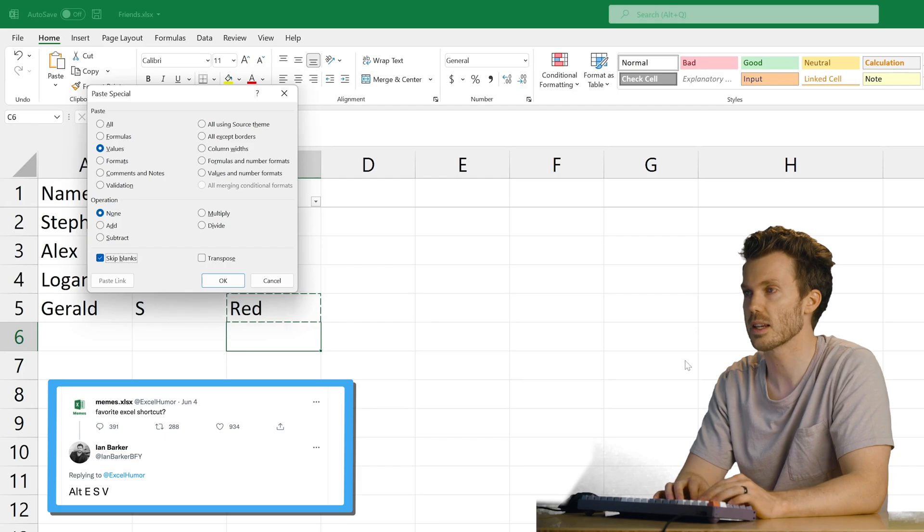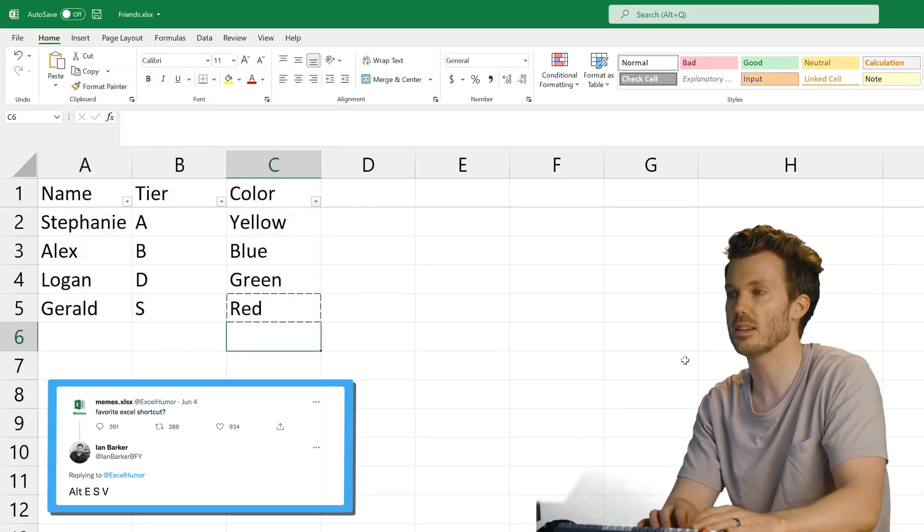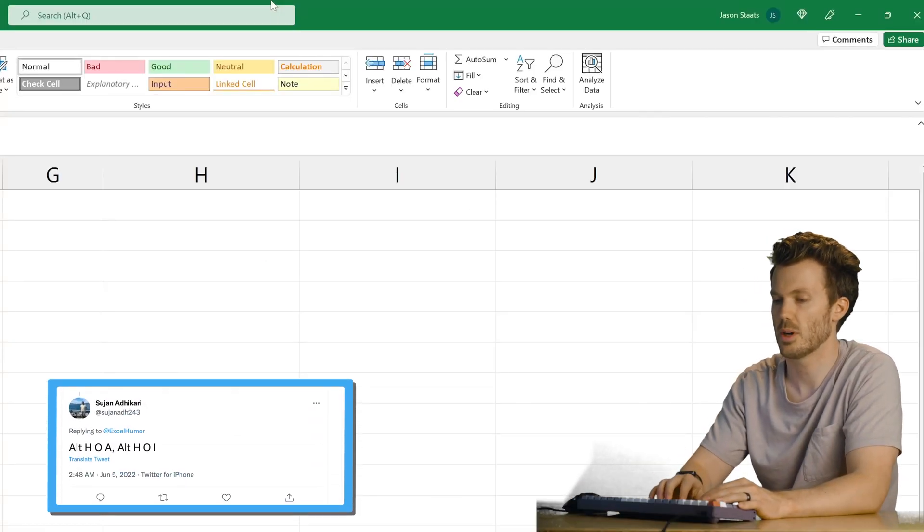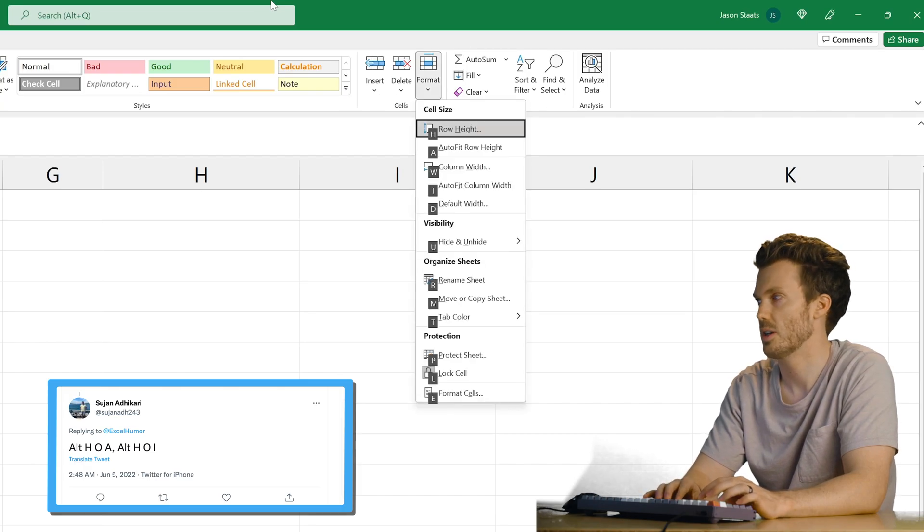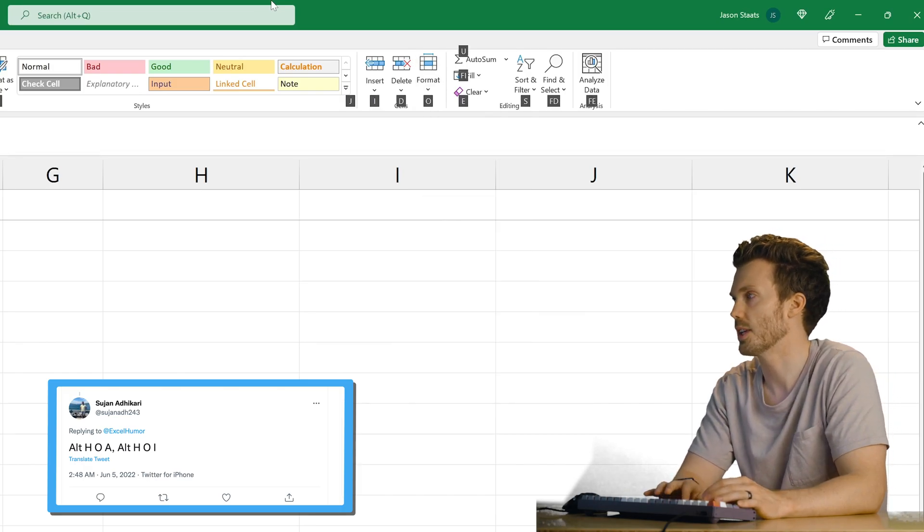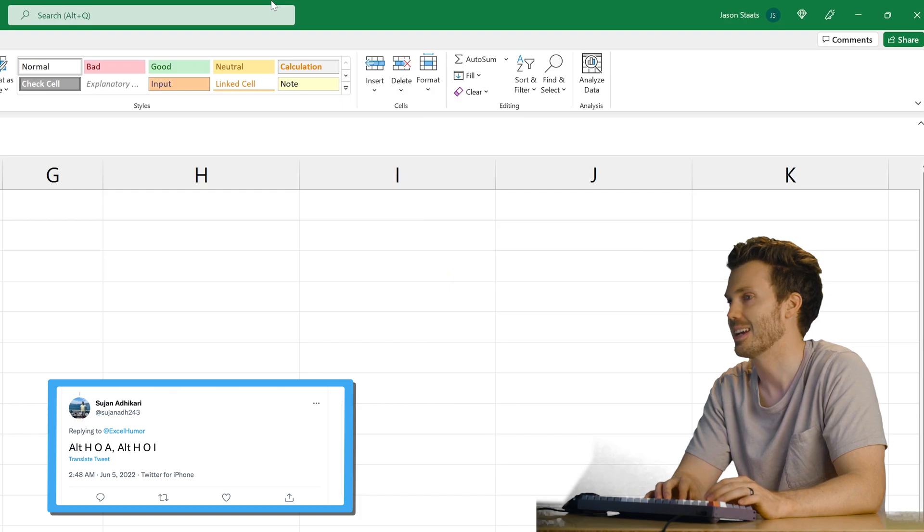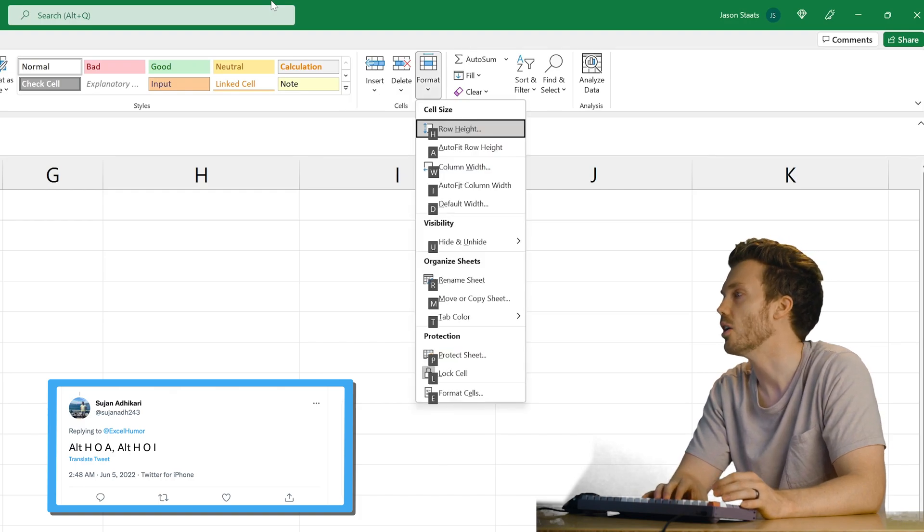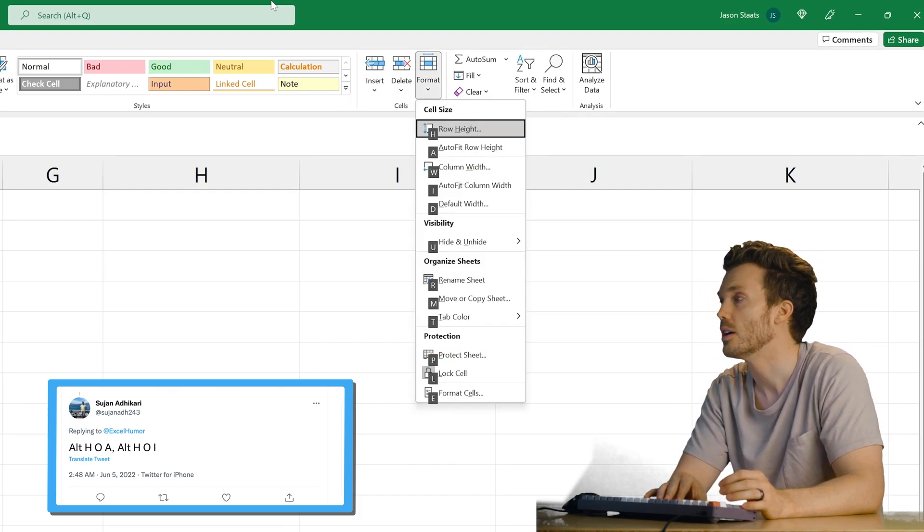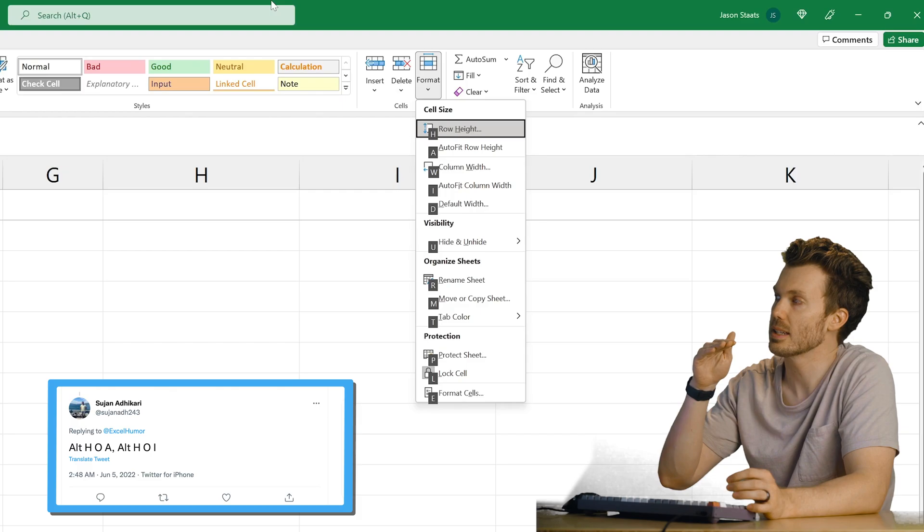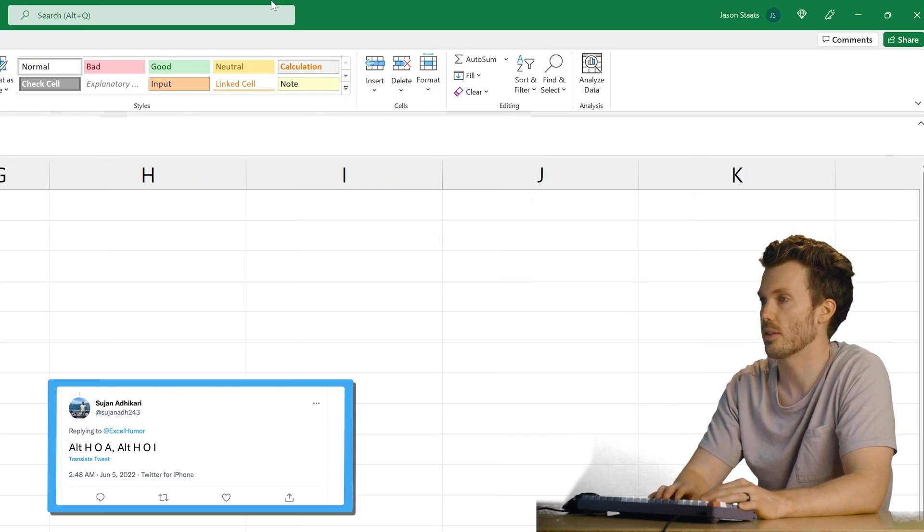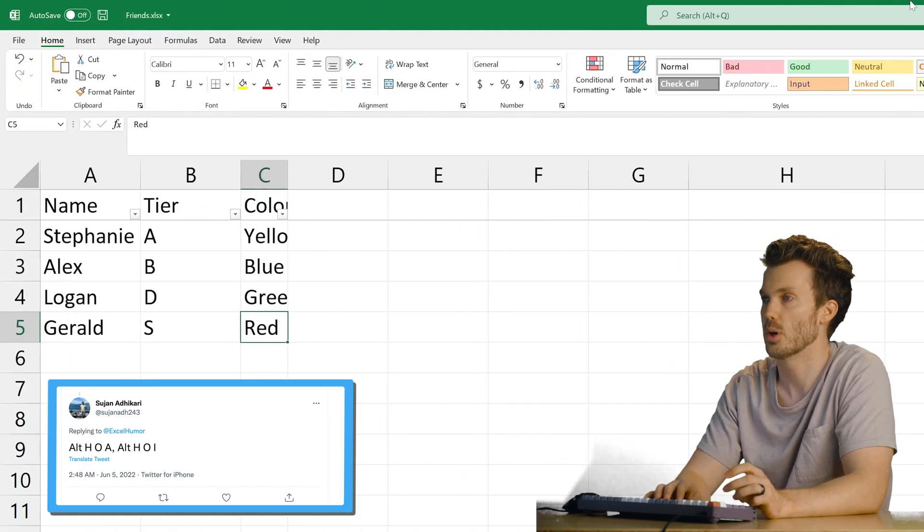Oh, that's selected. Oh. Okay. Alt H O I's back. Alt H O A. Alt H O A. H O I N. Okay. H O A is row height. H O I is row width. But that is broken.